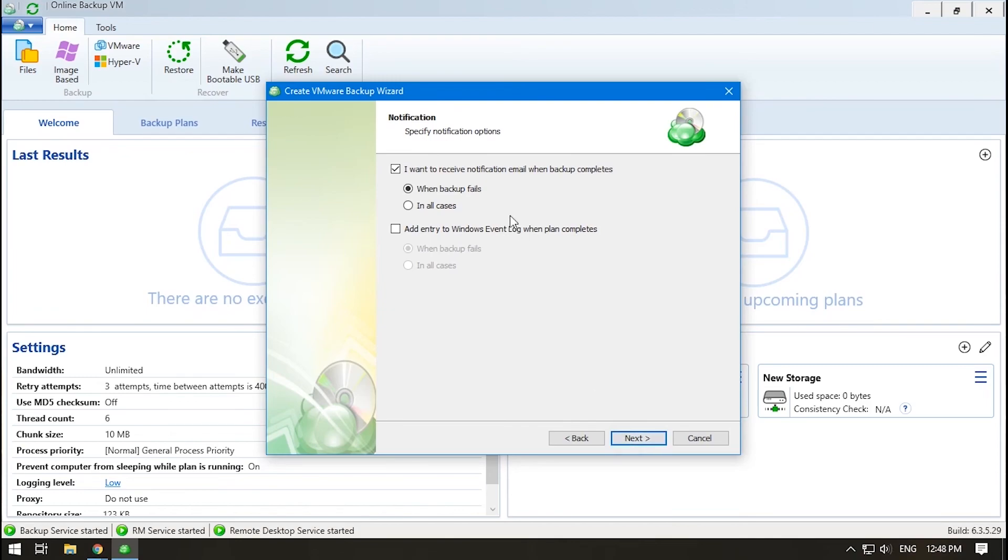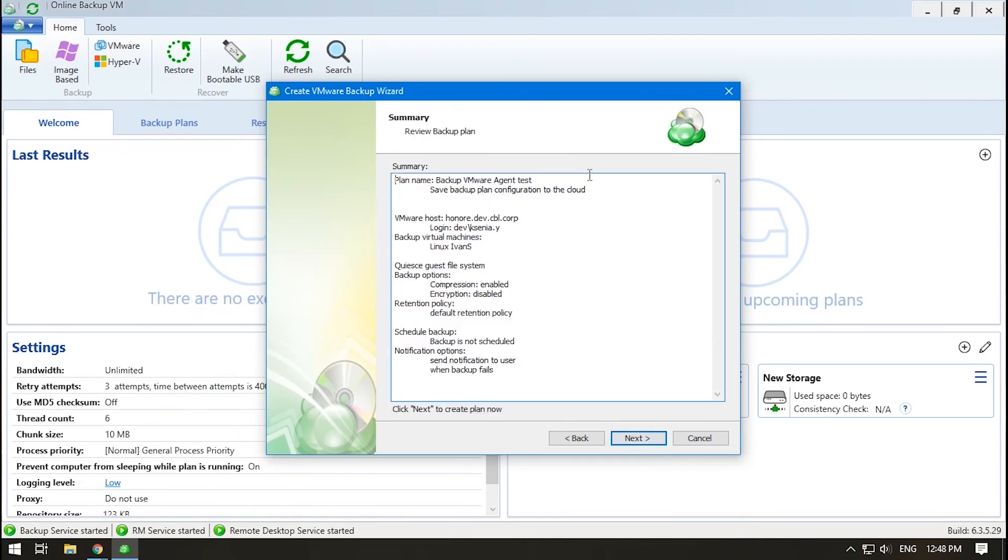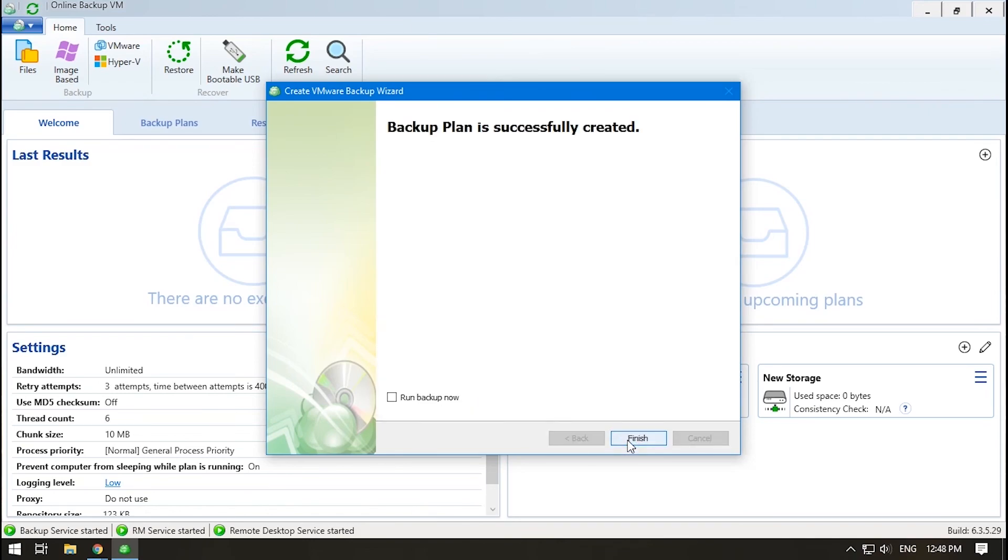Customize the notifications. Check the plan summary. If everything is good, click Next and then Finish. Your plan is ready to be launched.